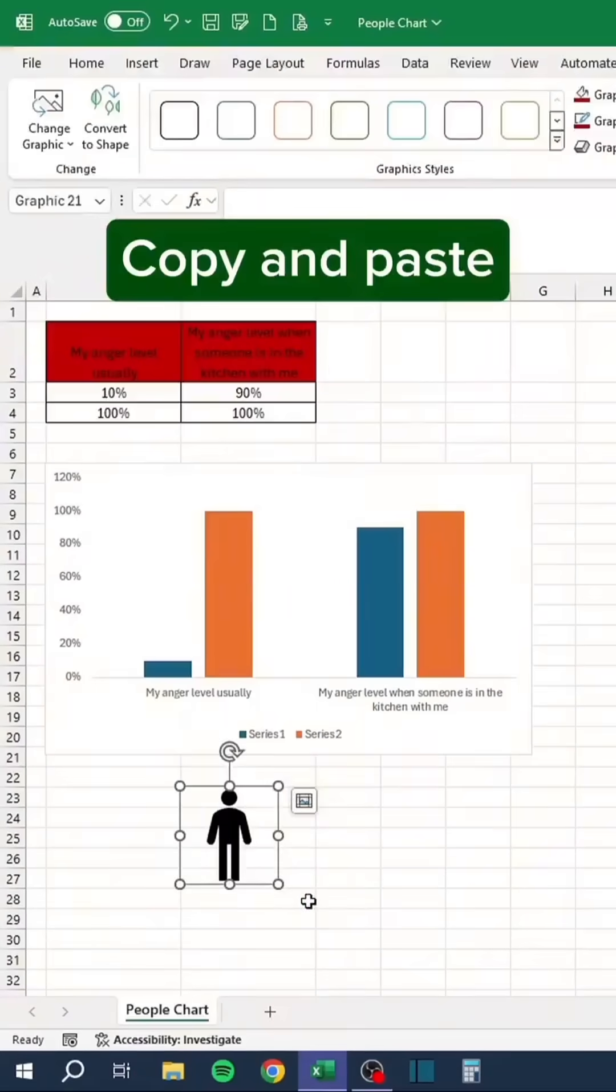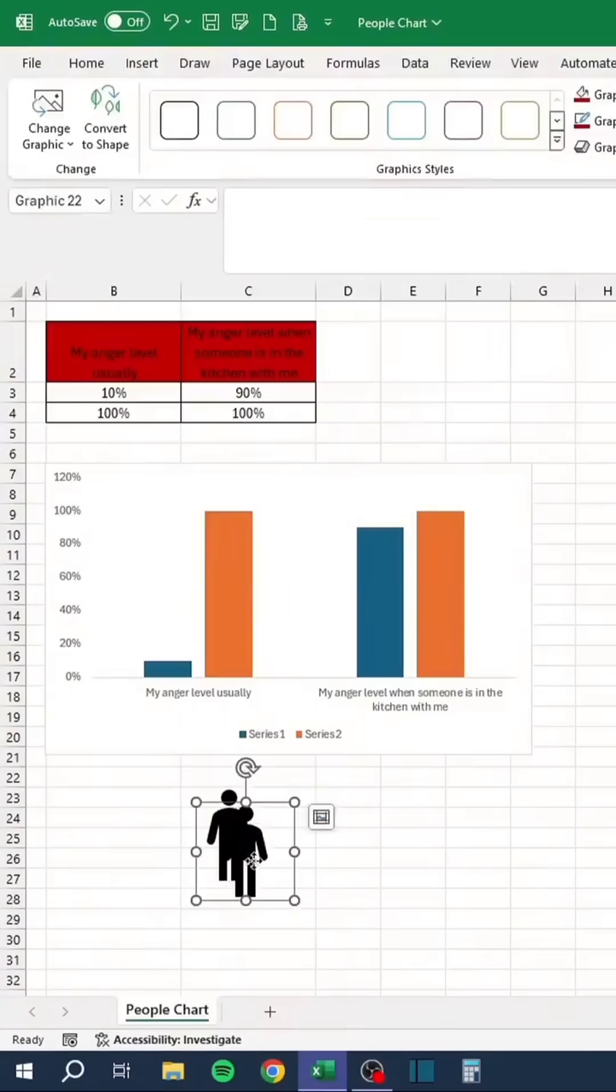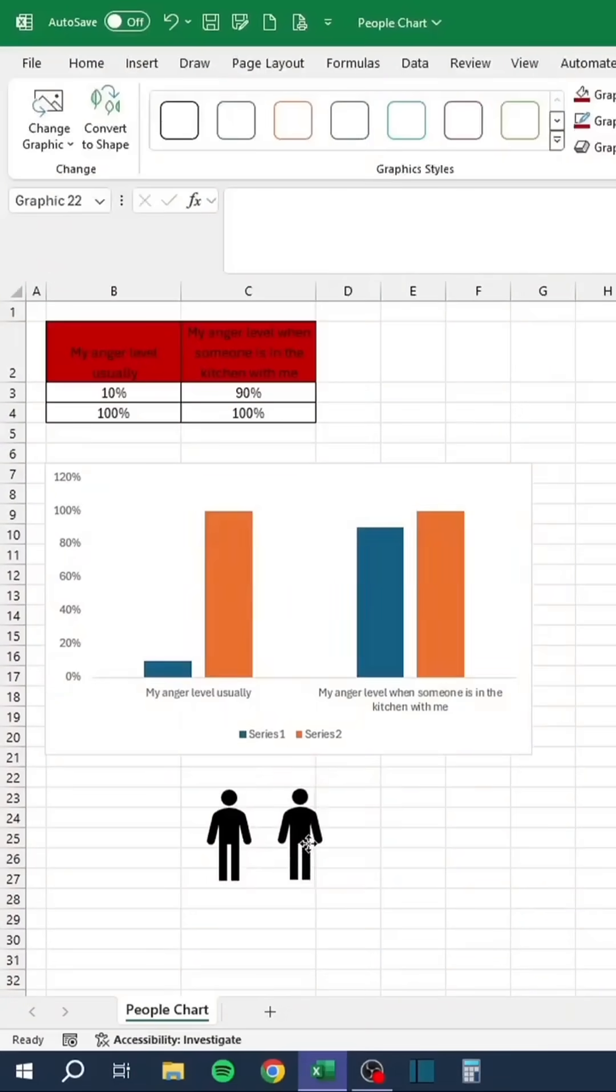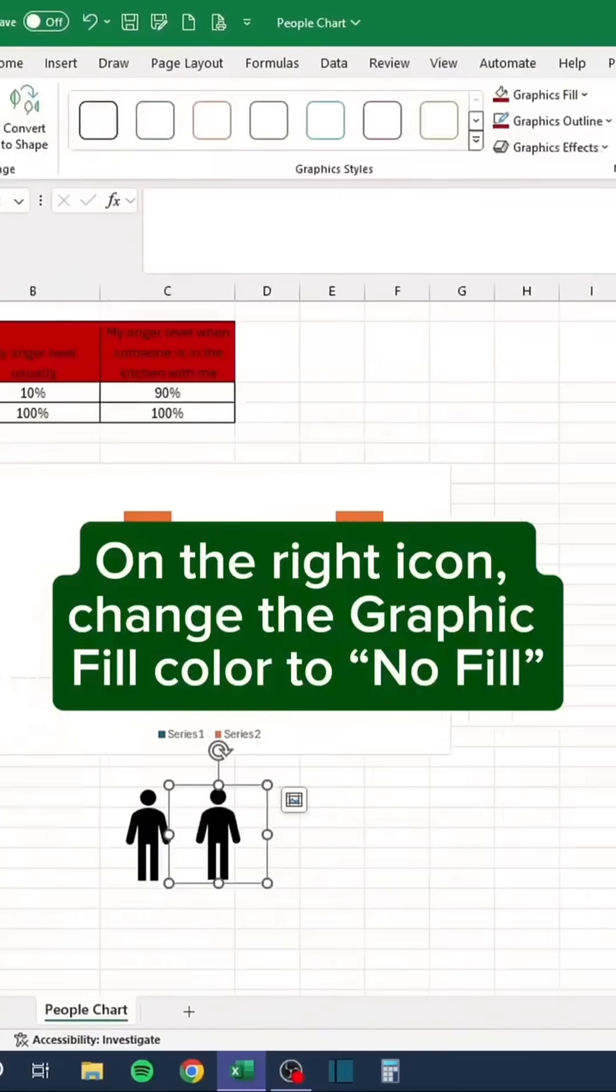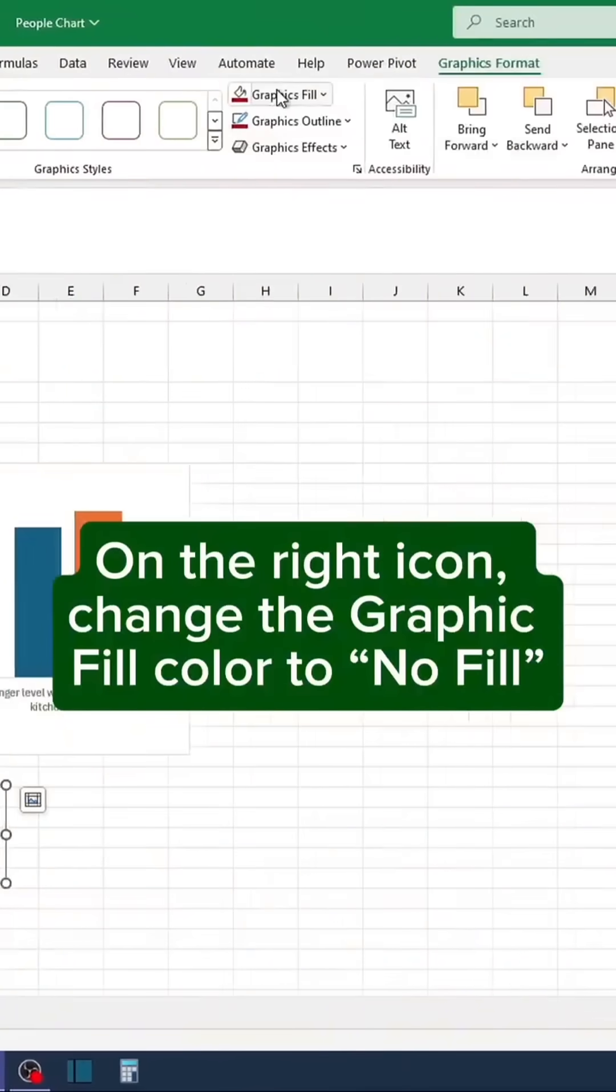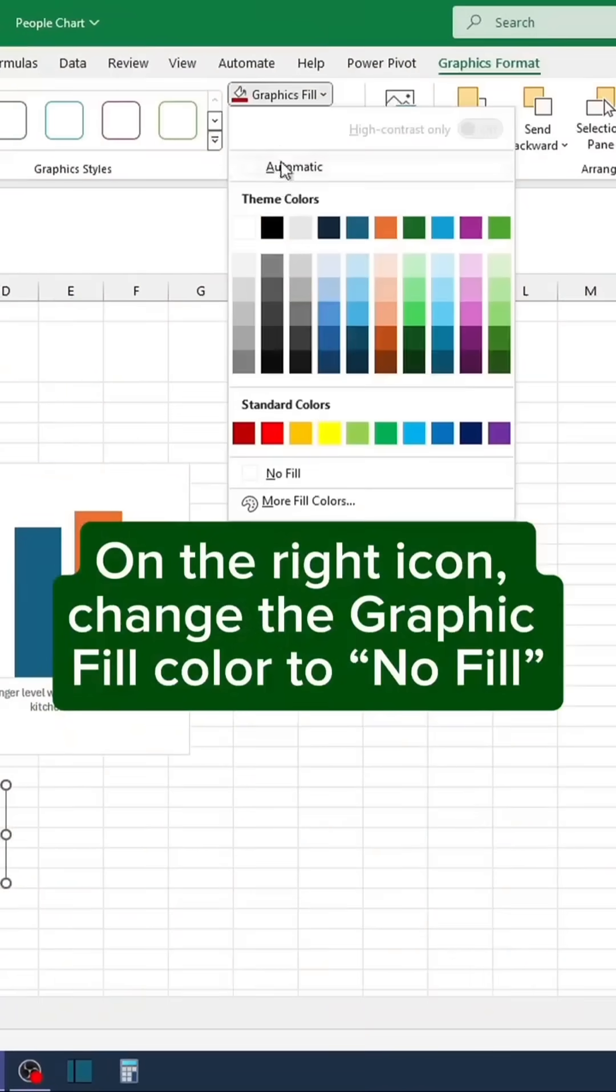Copy and paste. On the right icon, change the graphic fill color to no fill.